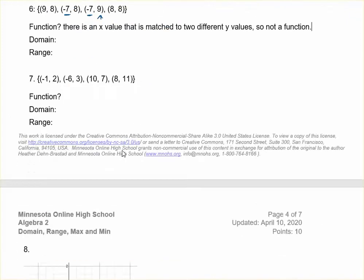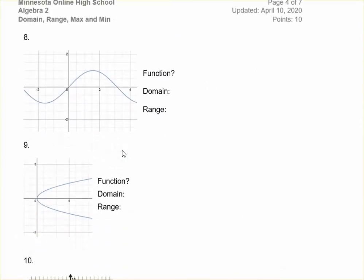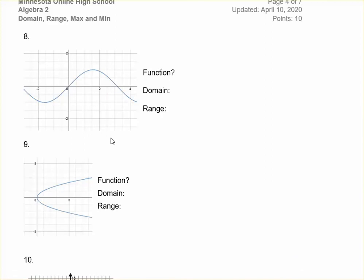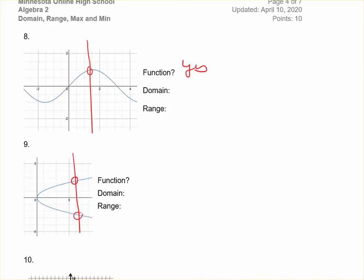Let's move on to the next section with some graphs. The same directions apply: say whether or not it's a function, then give the domain and range. When you have a graph, you can use the vertical line test to determine if it's a function. If you draw a straight vertical line and it only crosses through the graph at one point, then it is a function. If it passes through at two points, then it is not a function.